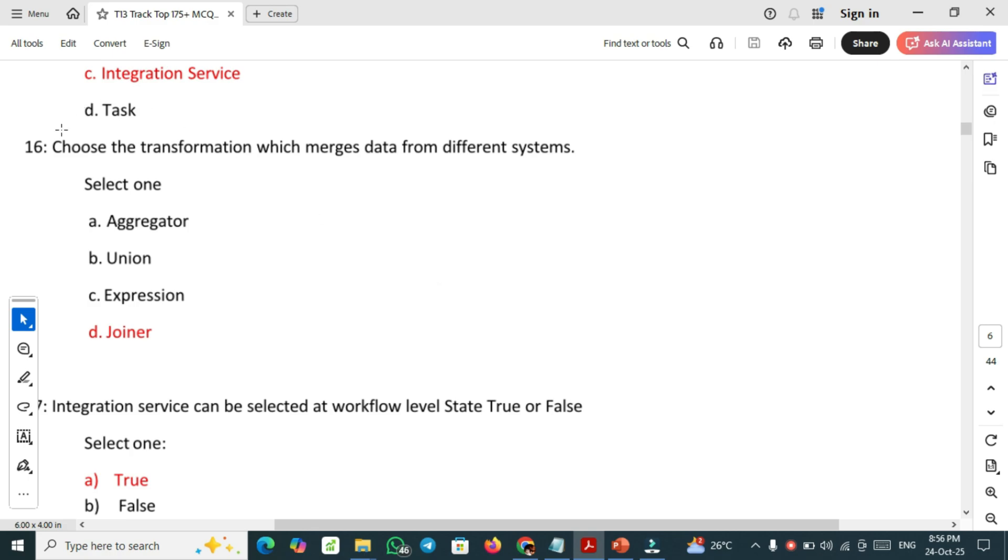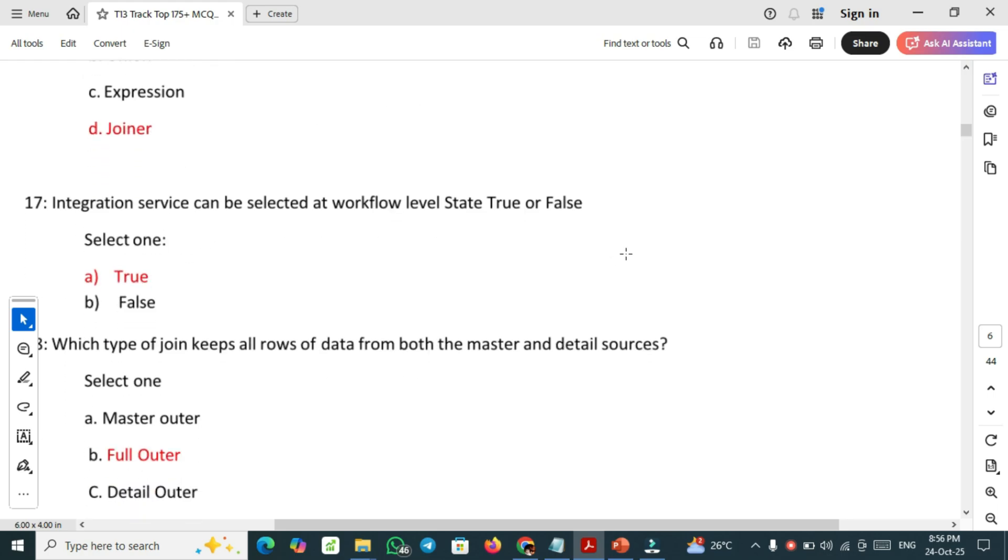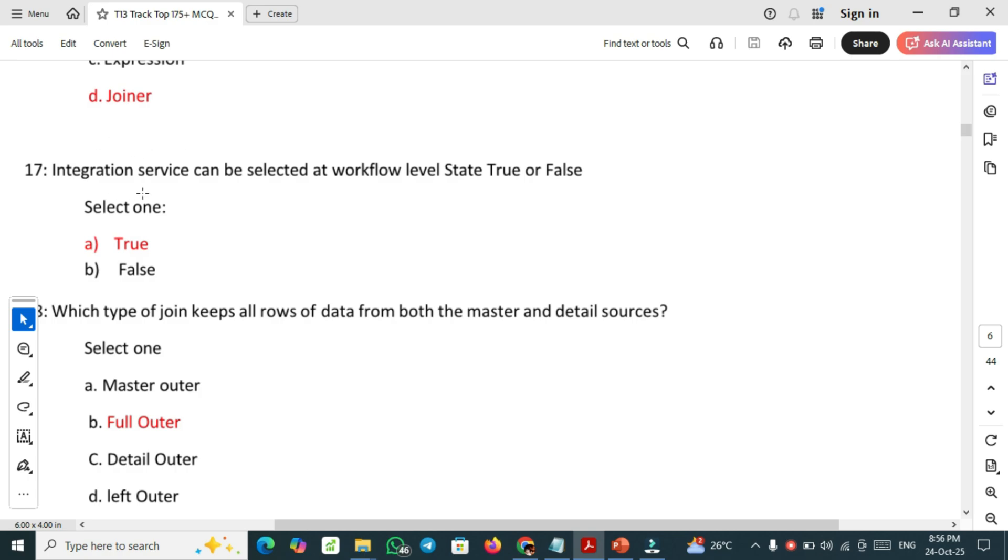Question number 16 medium level: choose the transformation which merges data from different systems. Joiner is the transformation which merges data from different systems. Integration service can be sorted at workflow level. State true or false. This is true. Integration service can be sorted at workflow level.